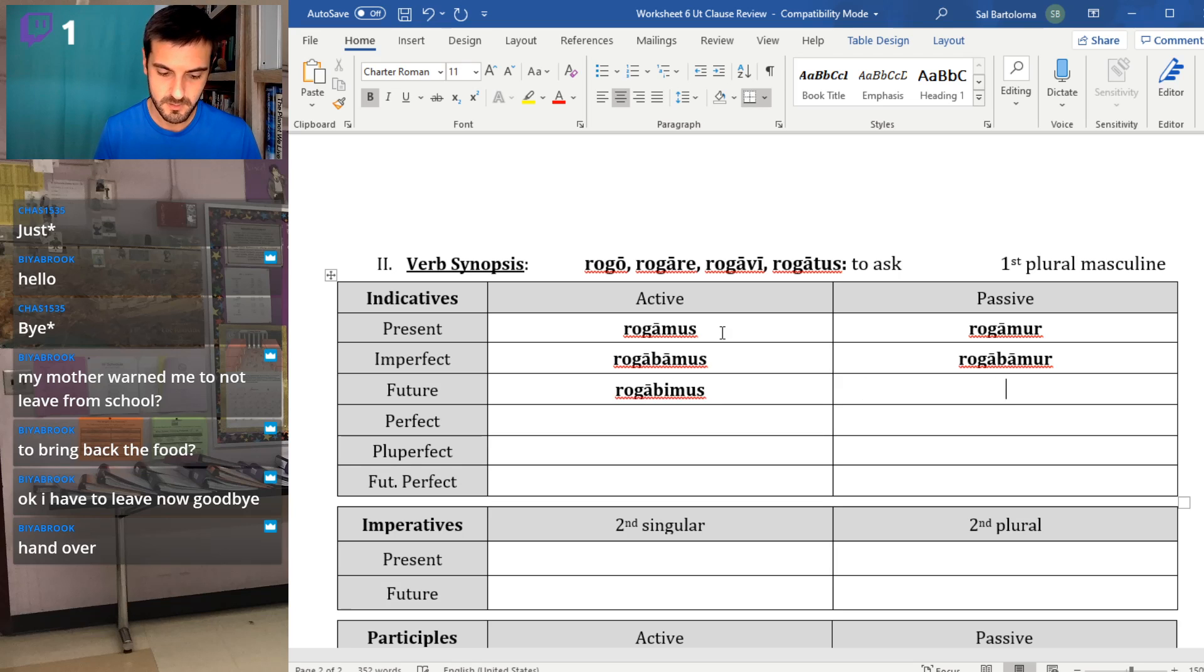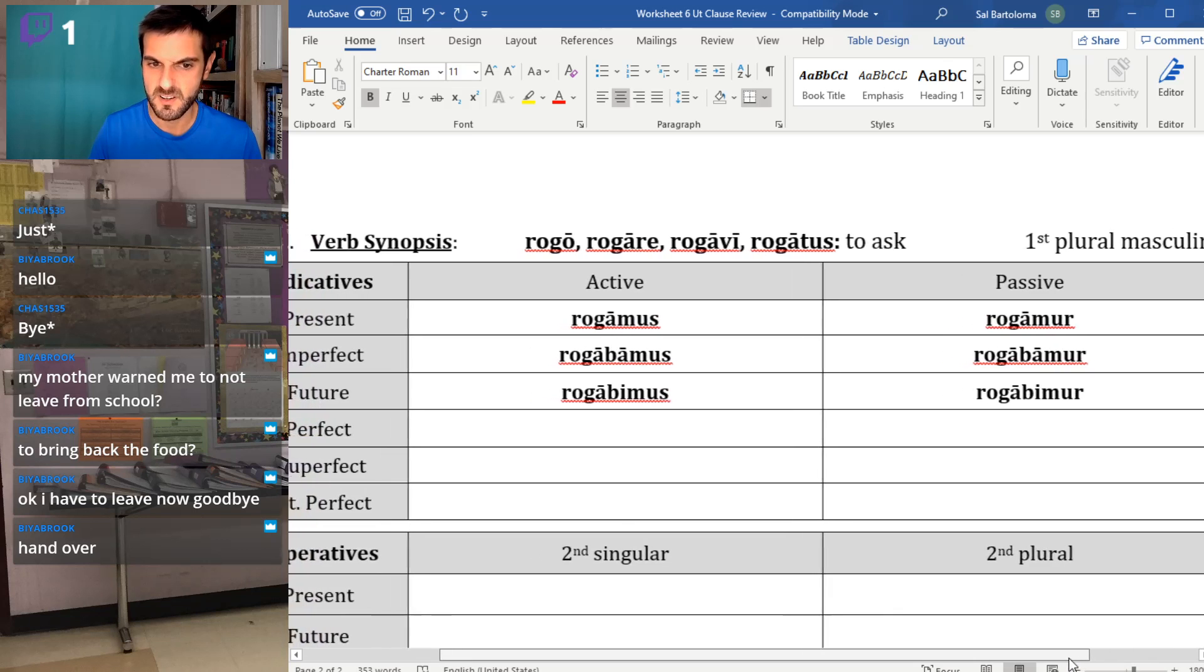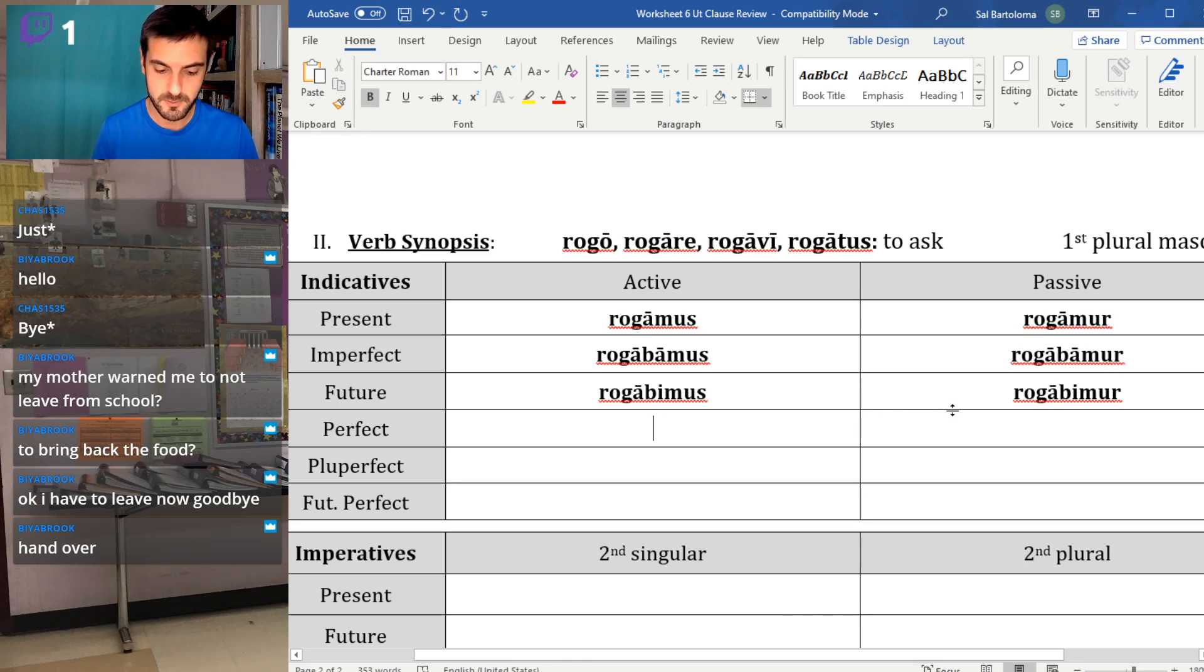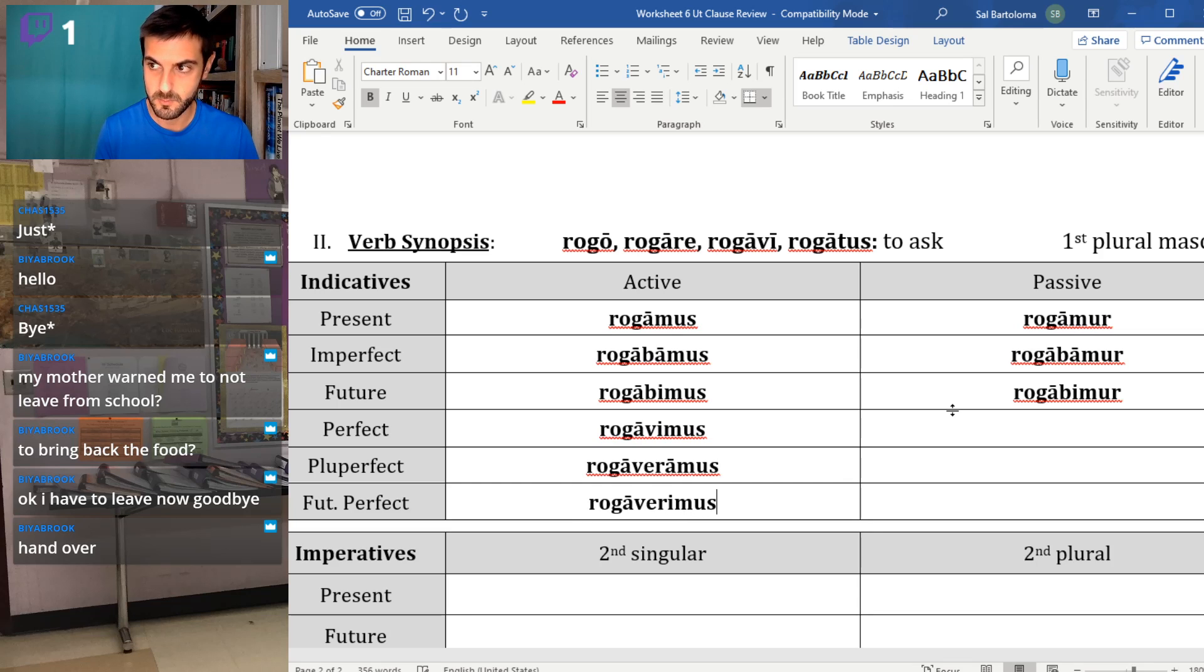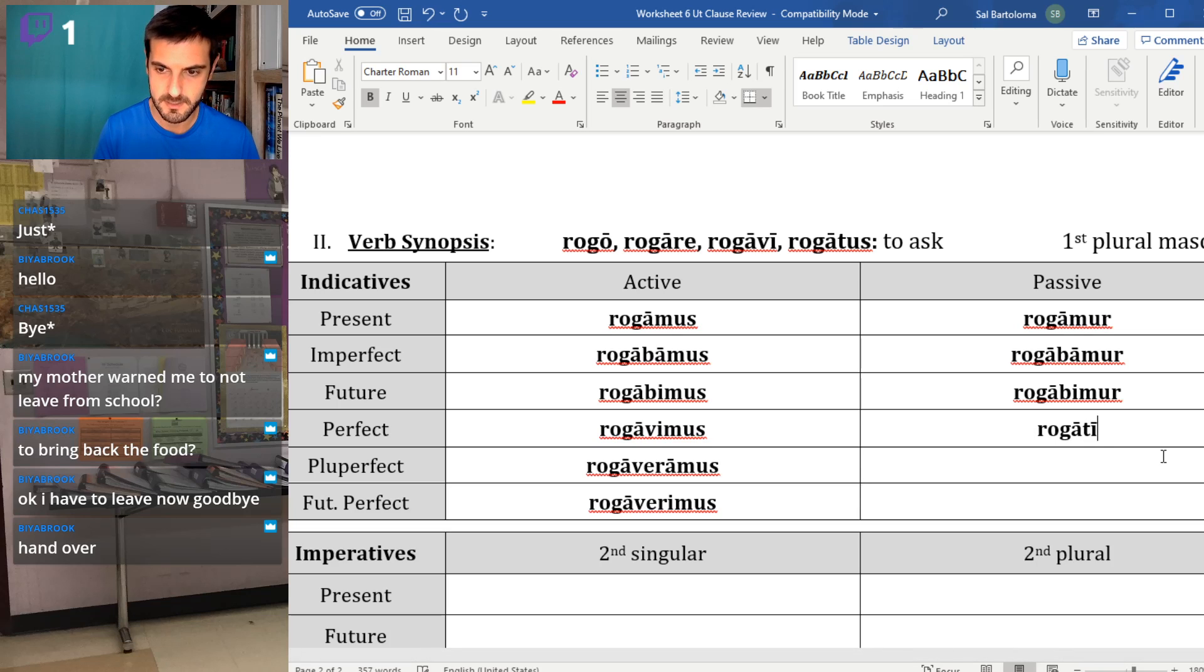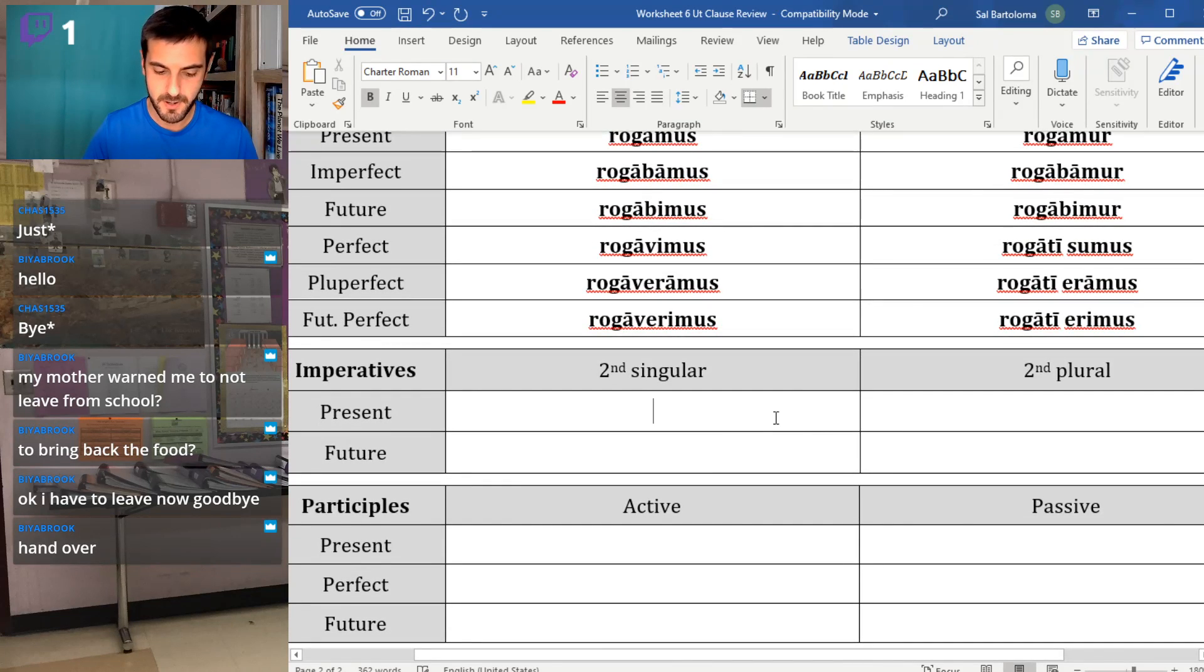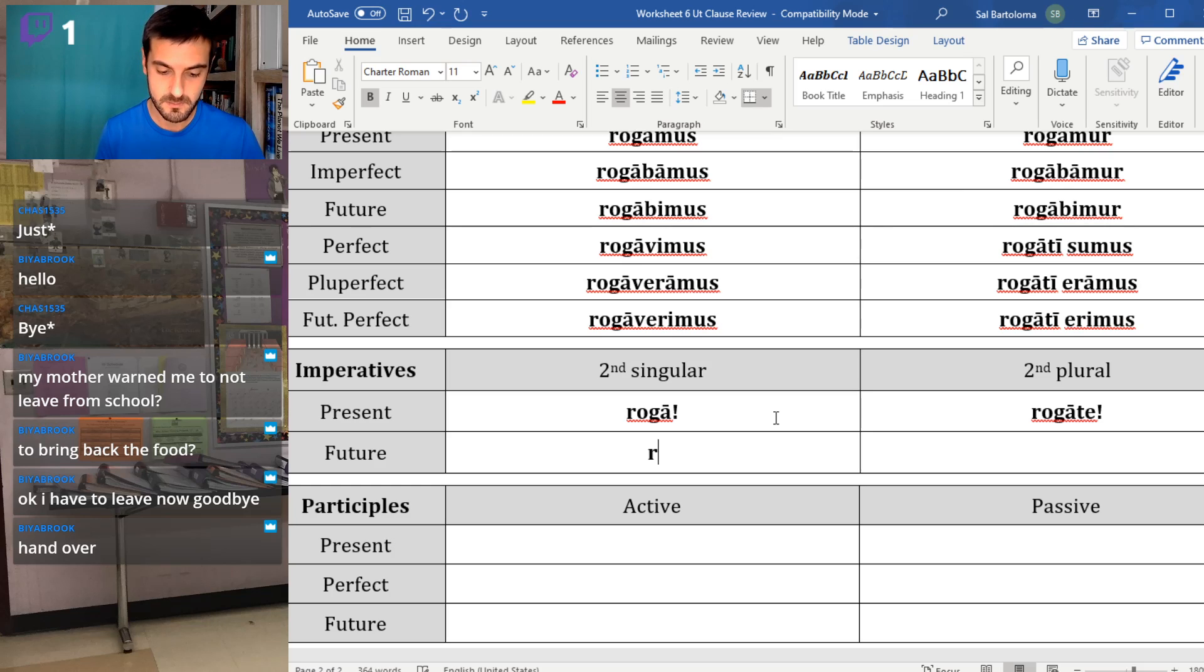Rogamus and rogamur, rogabamus and rogabamur. And first conjugation, rogabimus and rogabimur. Perfect active, we use third principal part. So rogavimus, rogaveramus and rogaverimus. Perfect passive, we use the fourth principal part. This is plural and masculine. So rogati sumus, rogati eramus, rogati erimus.